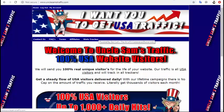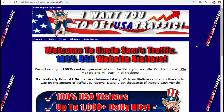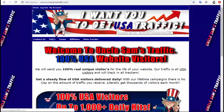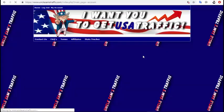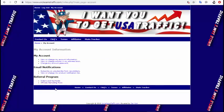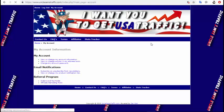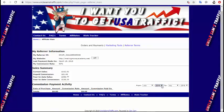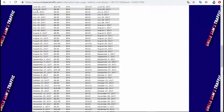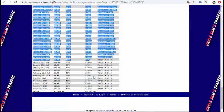You can visit UntilSamTraffic.com — I will put all the links below this video so you can visit and follow this method. First, you have to make your account, then log in. I will show you some earnings from this website. You have orders and payments here.